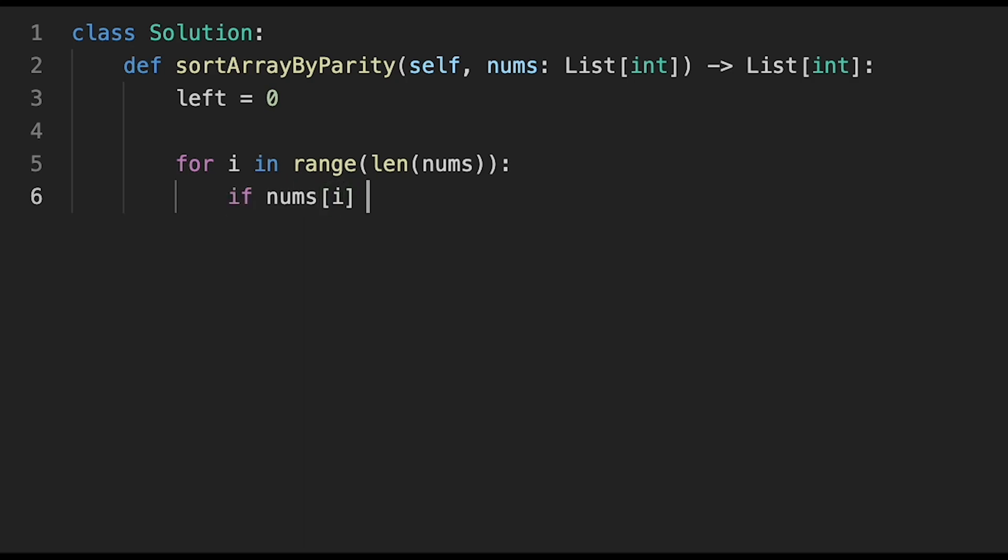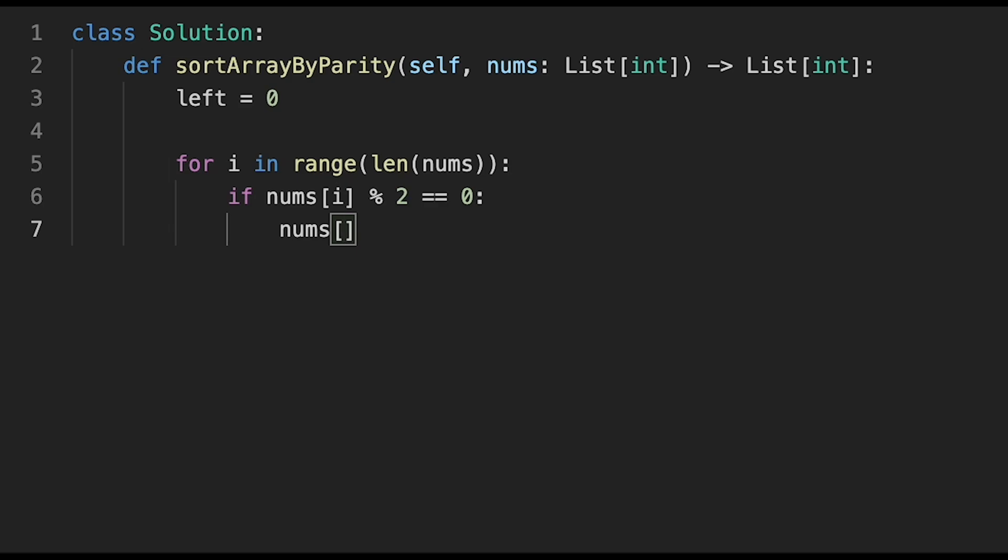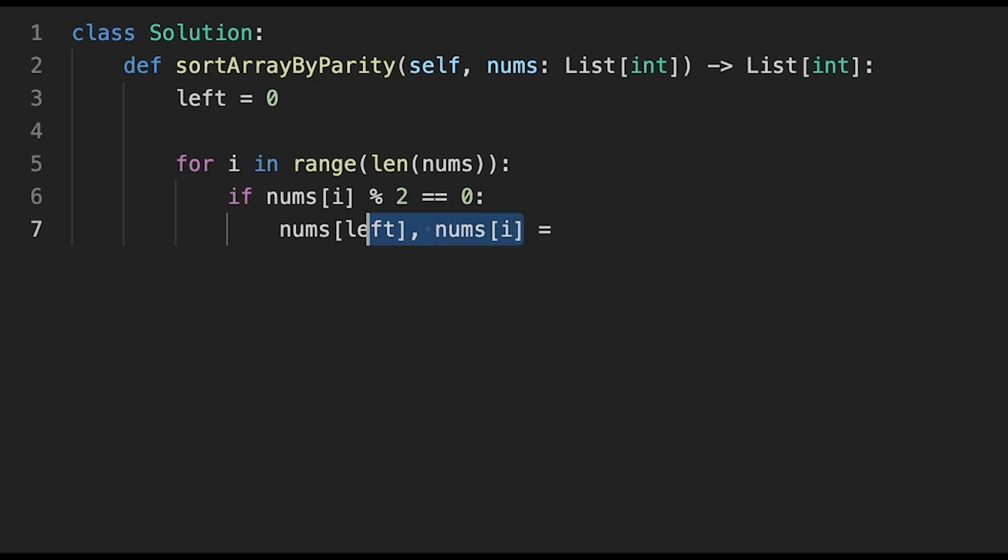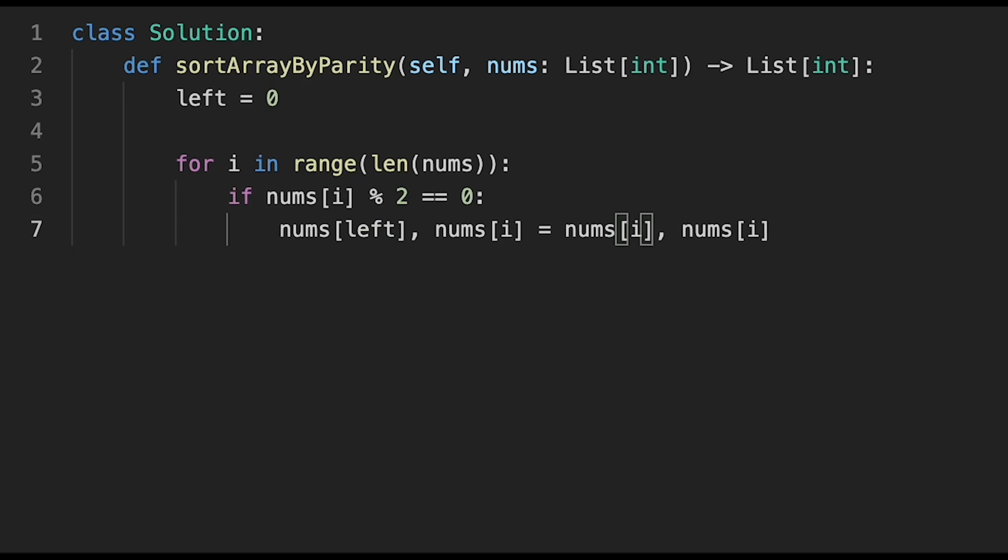If the current number is even (nums[i] % 2 == 0), we swap two numbers. In Python we can do like this: nums[left], nums[i] = nums[i], nums[left].